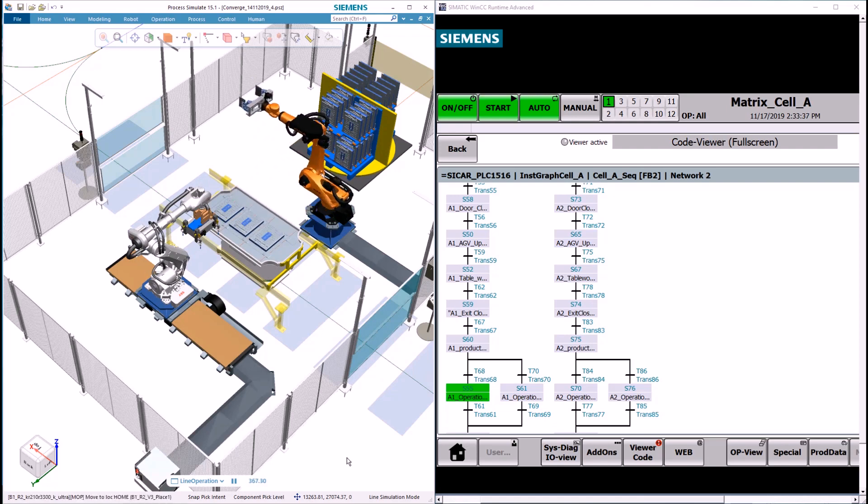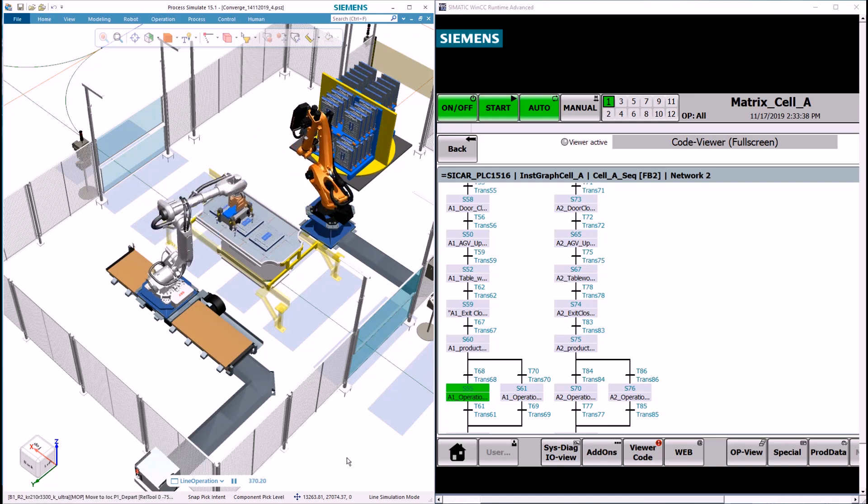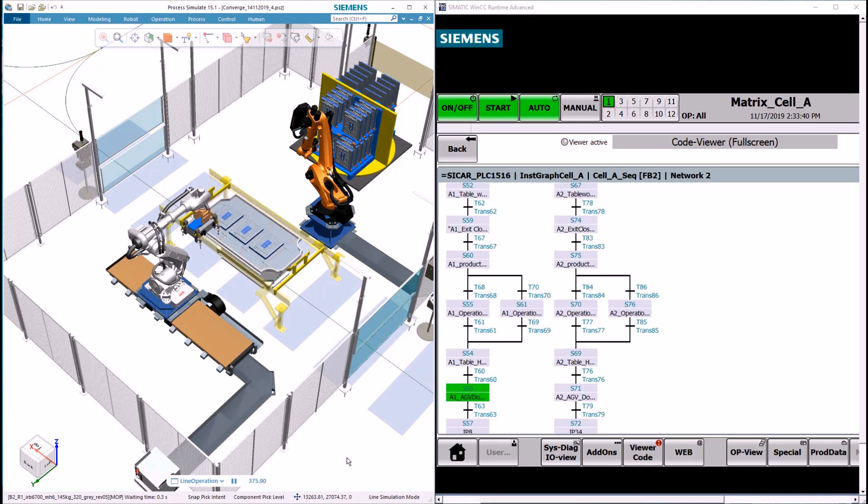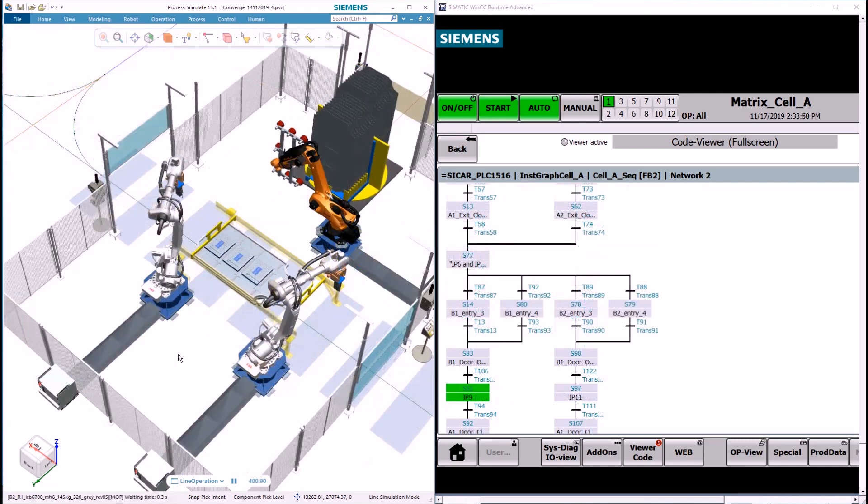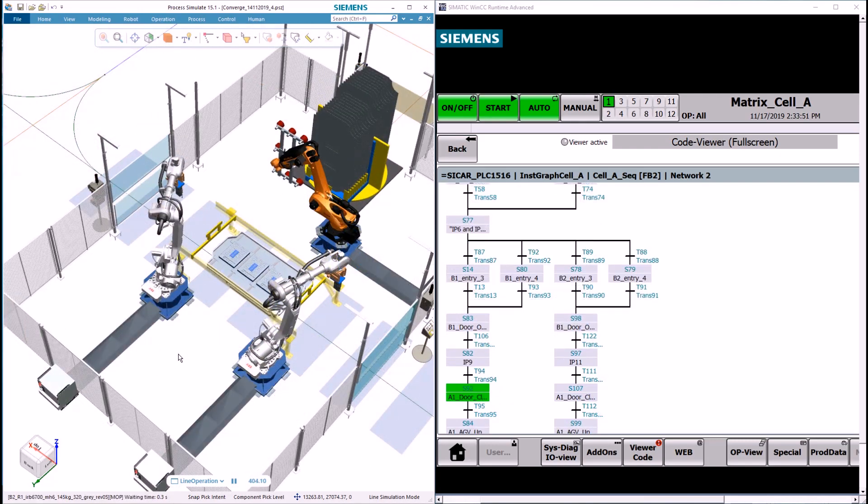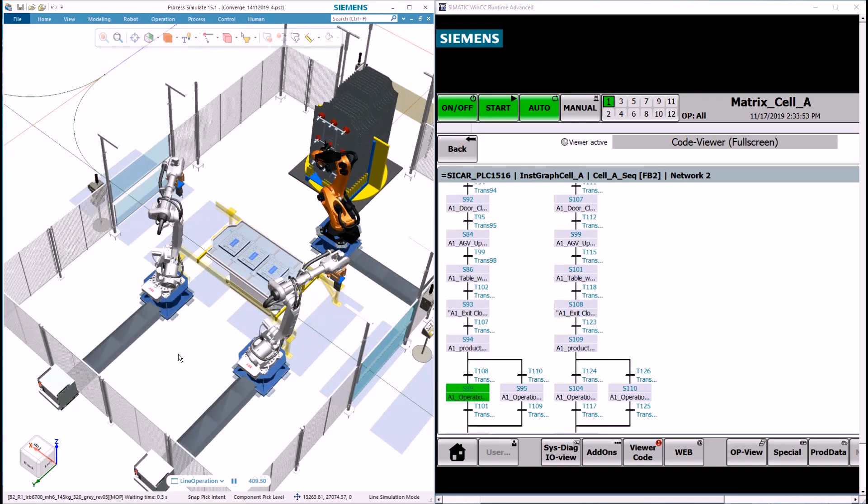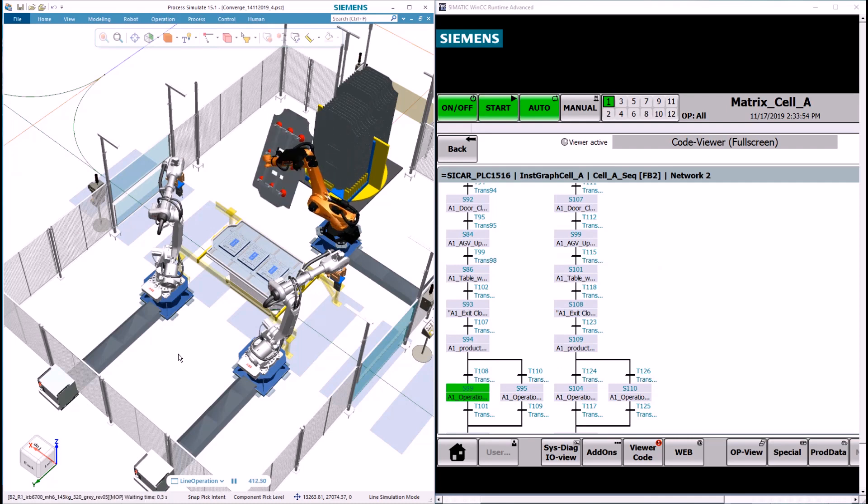The AGV reaches the station's entry point, door opens, AGV moves to up position, fixture closes.